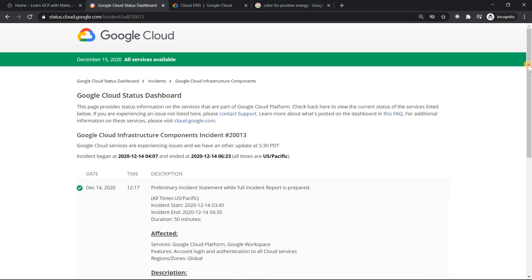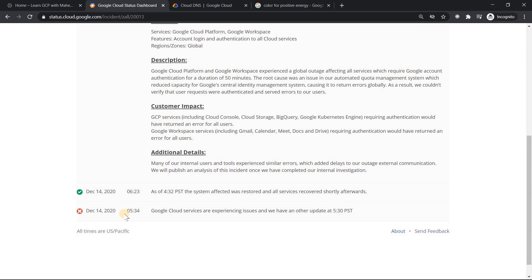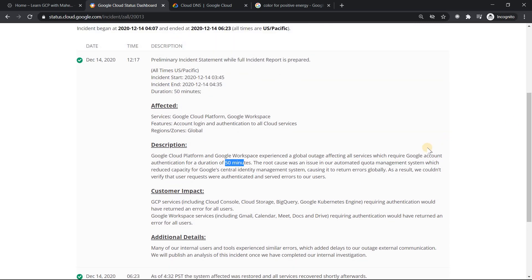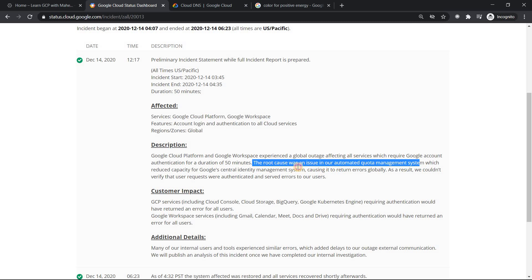If you look into the details, they mentioned the complete stuff what happened. For almost 50 minutes there was an outage, and it was resolved. The root cause was an issue in our automated quota management system which reduced the capacity of Google's central identity management system. Basically, if I want to relate it to the GCP world, something related to IAM kind of stuff was the issue. The quota was causing to return error globally. As a result, we could not verify the users' requests. If you had seen it yesterday, most of us were not able to log into our account. This makes it very clear - it was something to do with the identity management system. This is all history, everybody knows it.